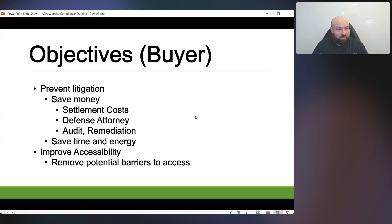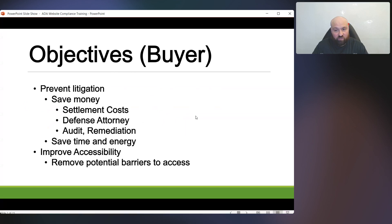Let's start off with the objectives for the buyer — this is the buyer I have designed this course for. Your primary concern is preventing litigation. As sub-bullets underneath that, you also want to save money, and that includes settlement costs, any costs from potentially settling a claim, hiring a defense attorney, and potentially saving money on an audit and remediation.